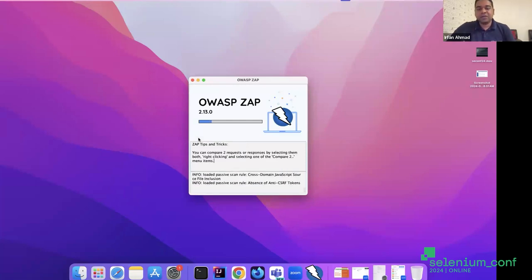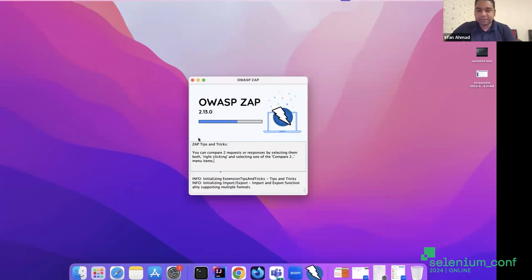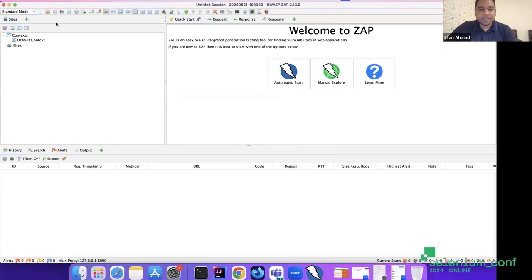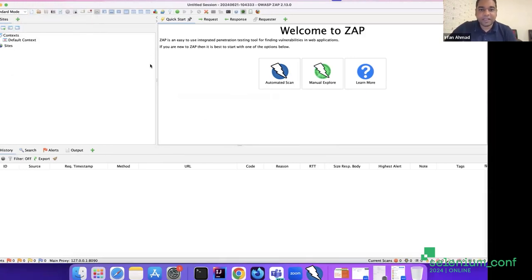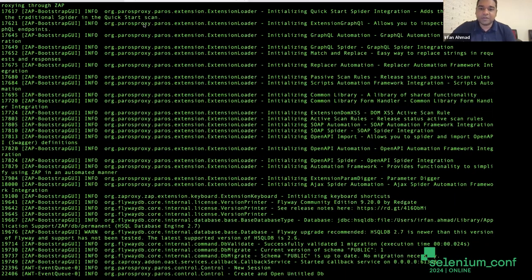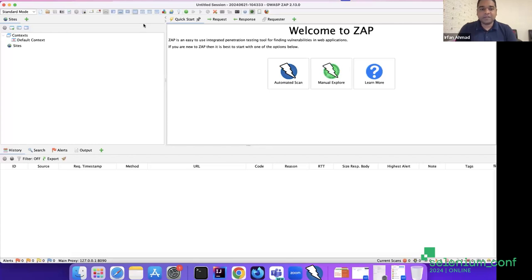With the ZAP tool we can configure the port - I've set it to 8090, so it will listen on that port. Essentially ZAP will act as a browser proxy, listening to the entire network. It has an engine with rules and it validates against those rules to identify security issues.